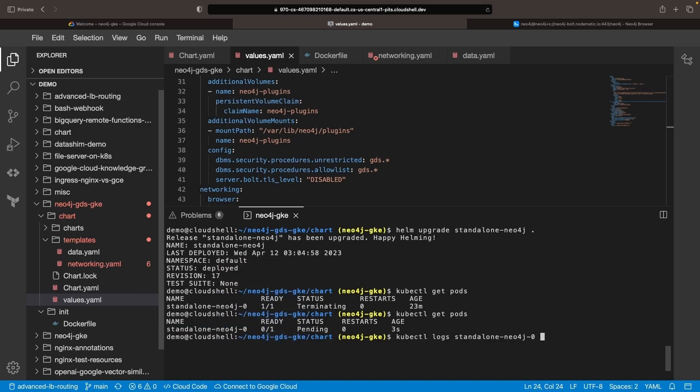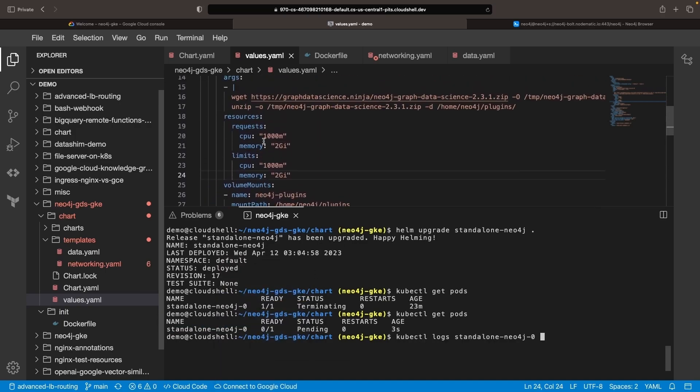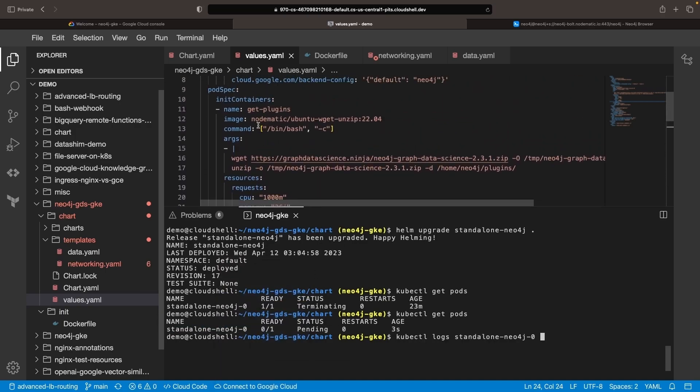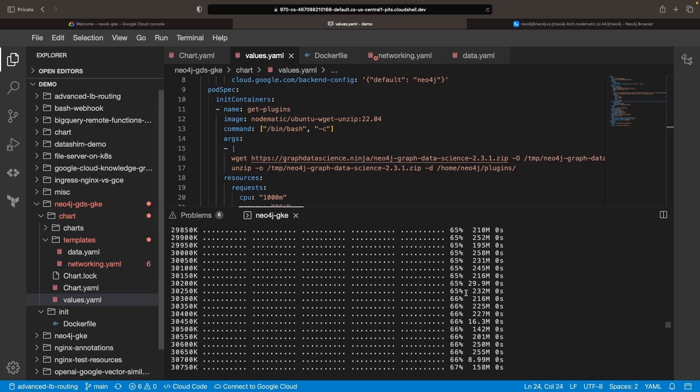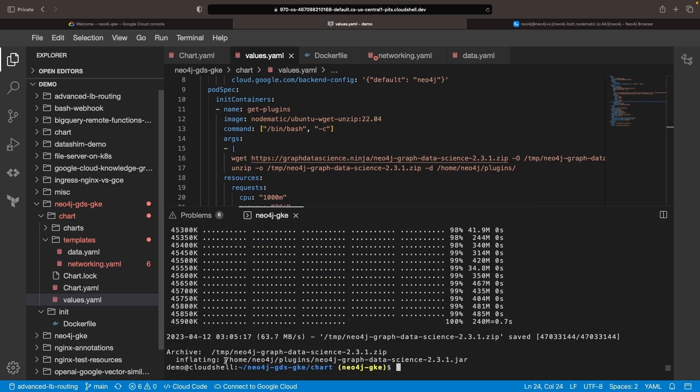After updating your Helm chart, check the logs for the Get Plugins Container, which should download and unzip the GDS plugin.